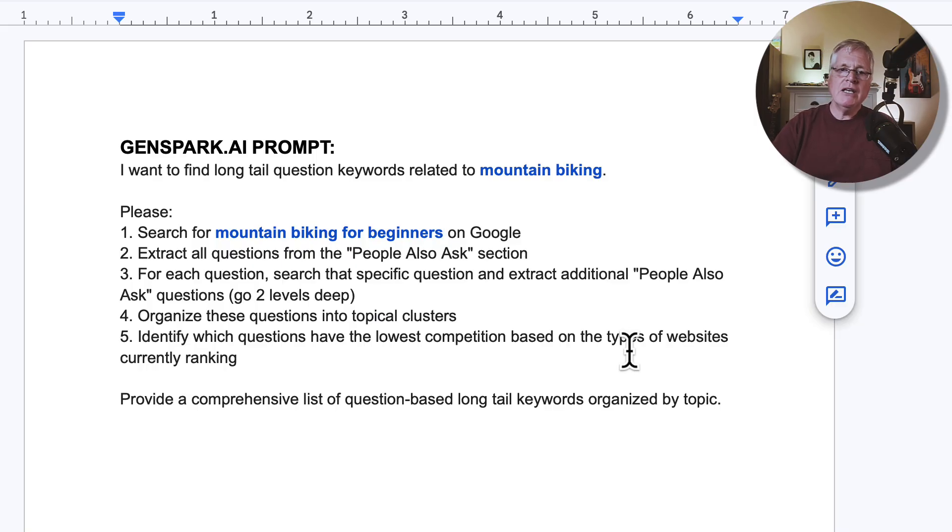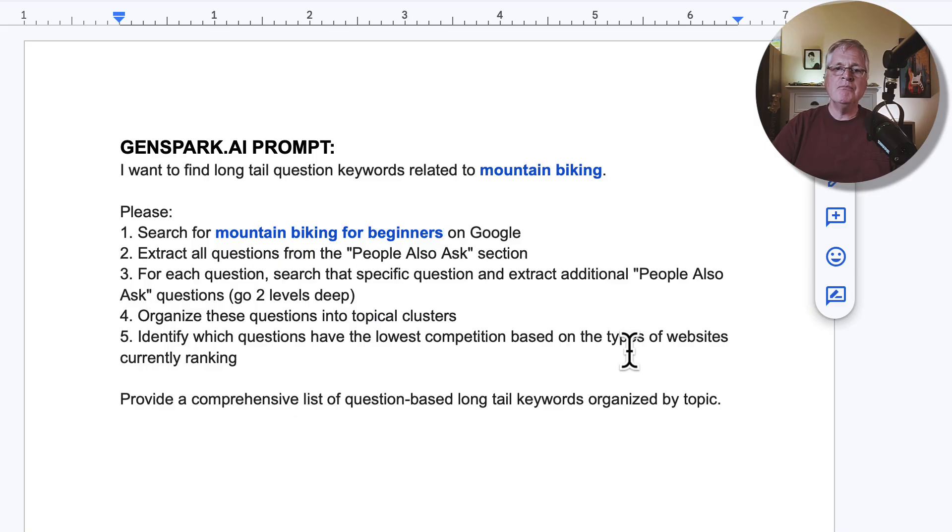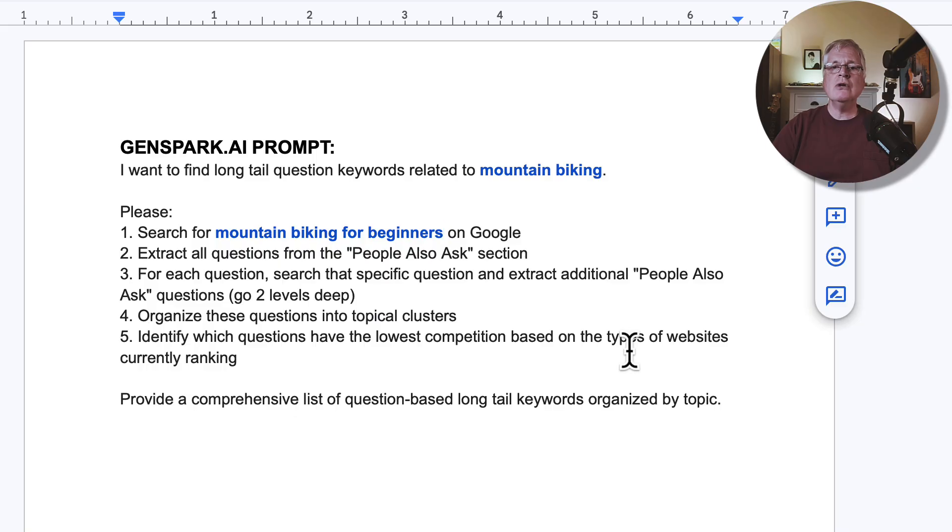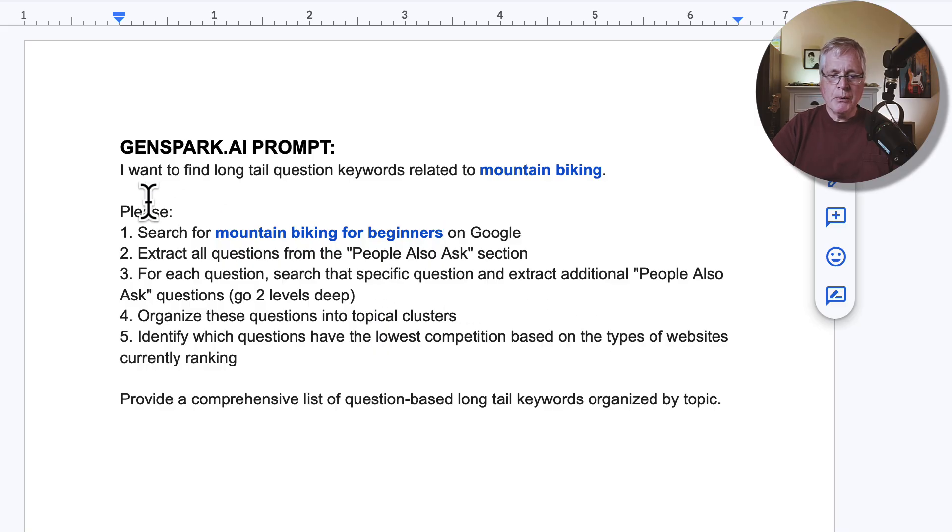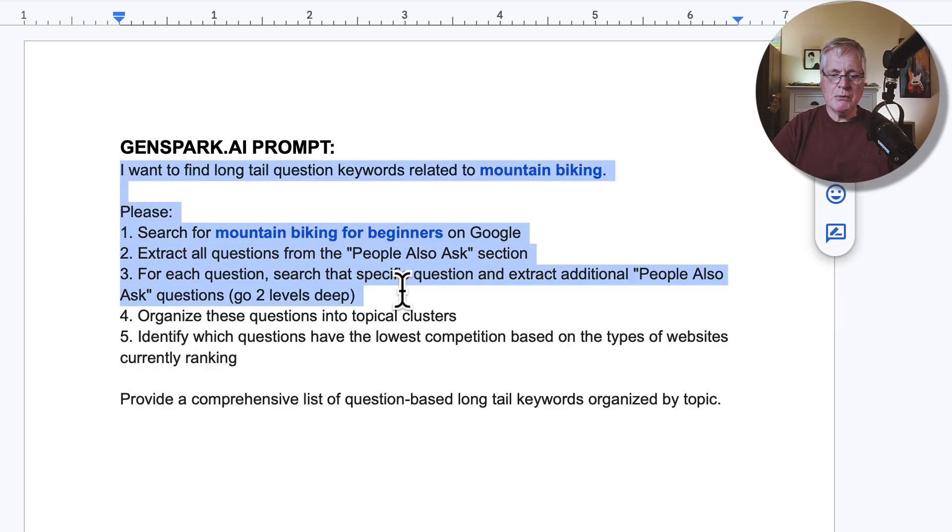Now, typically I use low fruits for finding long tail keywords, but I wanted to see if a person had a subscription to GenSpark, could they do somewhat the same kinds of things that you could do in low fruits. So let's go ahead, let's take this prompt, let's go to GenSpark and see what it produces.